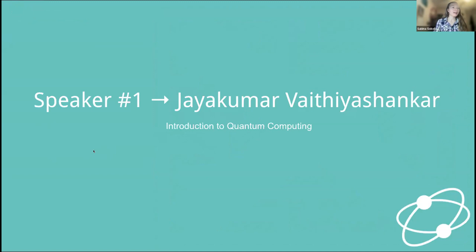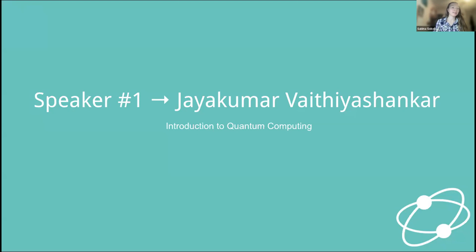Starting with our first speaker, Jay Kumar. Jay Kumar works as an assistant professor at Presidency University in Bangalore, India. He's currently serving as an IBM quantum educator and IBM Qiskit advocate, and he's actively building the quantum community in India. He's an IBM certified associate developer doing quantum computation using Qiskit, and he has 12 years of experience in research and development as well as lecturing at the university level. He's an active senior member of the IEEE and is participating in their quantum standards committee. Please give a virtual applause to our first speaker, Jay Kumar.